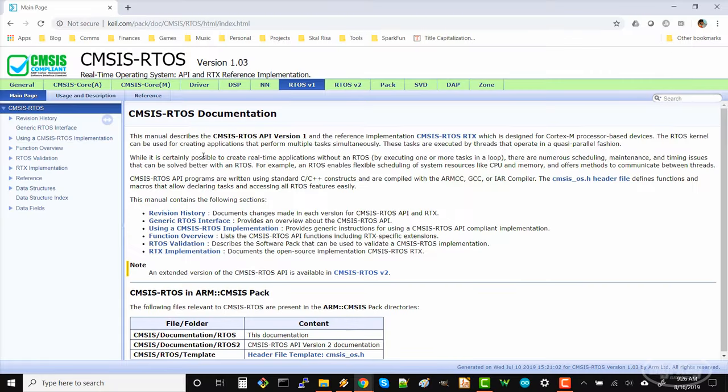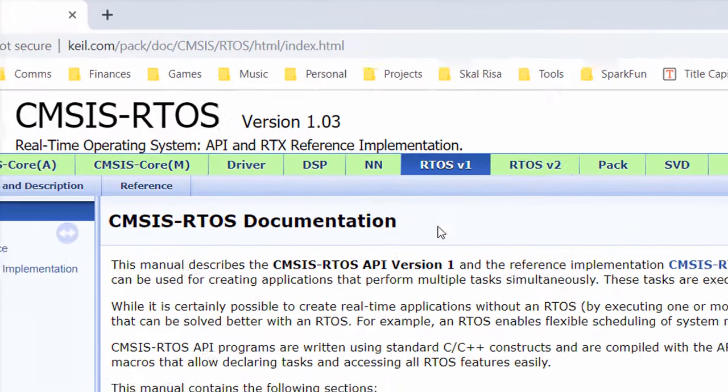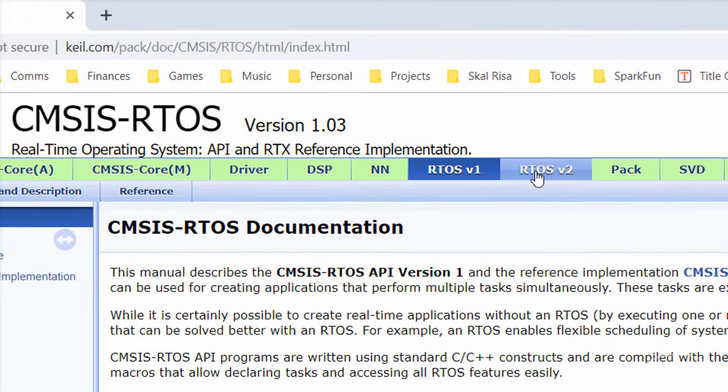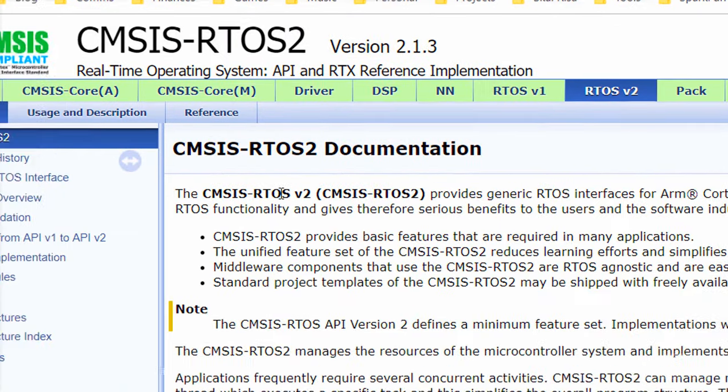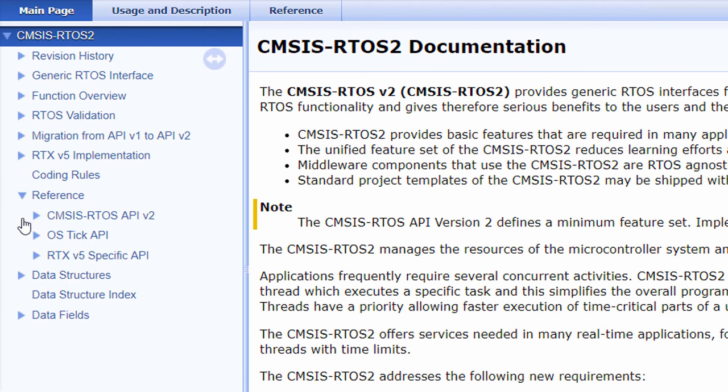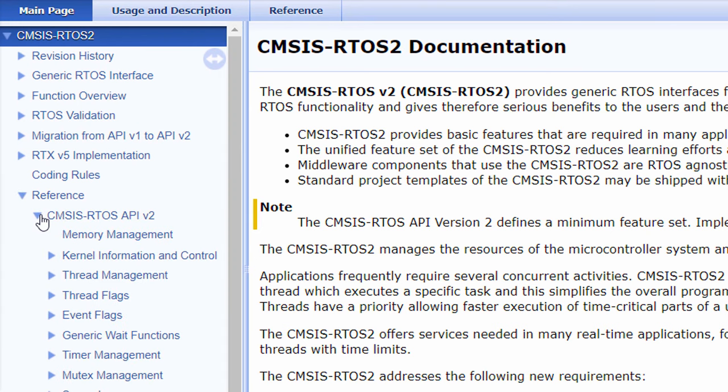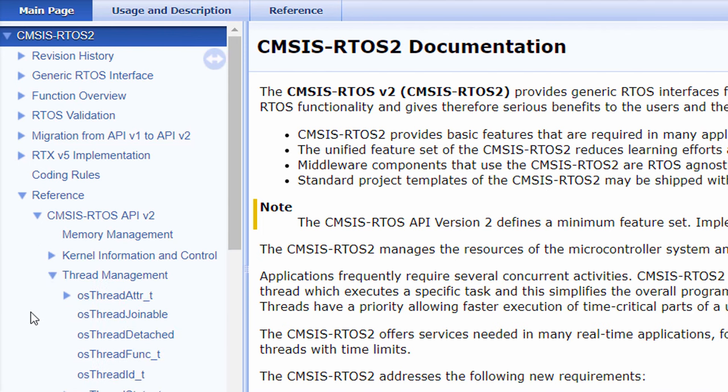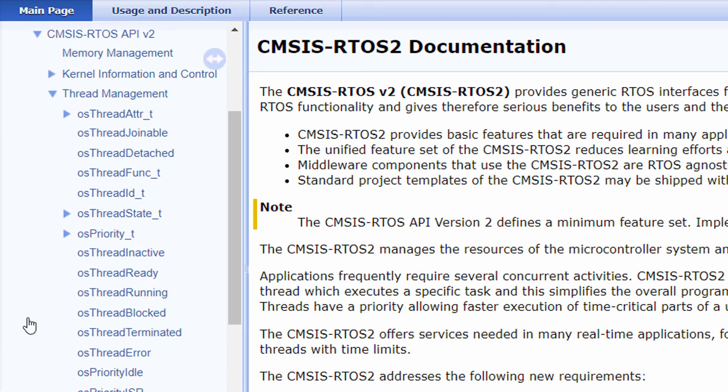CMSIS RTOS is maintained by ARM, and we'll be using version 2. On the side, under reference, and CMSIS RTOS API V2, you can see the functions we have available to us. We'll mostly be relying on these functions to control FreeRTOS. Notice the terminology difference. CMSIS RTOS refers to the individual jobs as threads, whereas FreeRTOS called them tasks. That can help us know if we're dealing with the CMSIS RTOS abstraction layer or the underlying FreeRTOS.